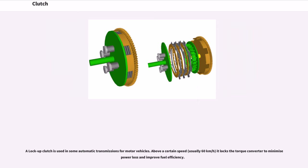A lock-up clutch is used in some automatic transmissions for motor vehicles. Above a certain speed, usually 60 km/h, it locks the torque converter to minimize power loss and improve fuel efficiency.